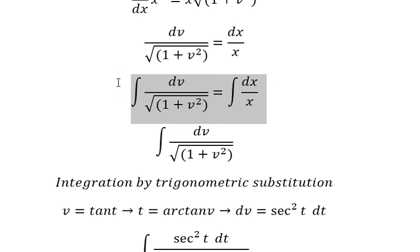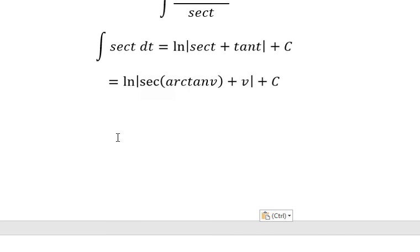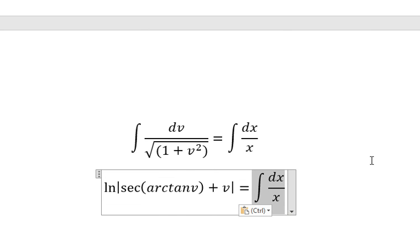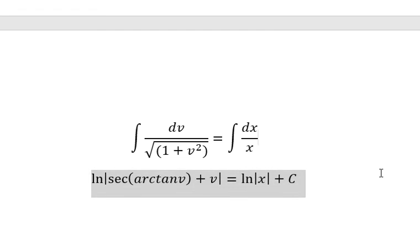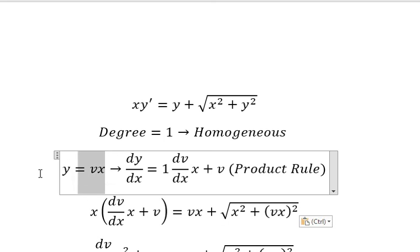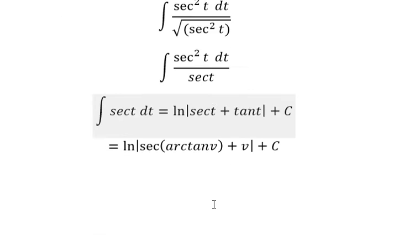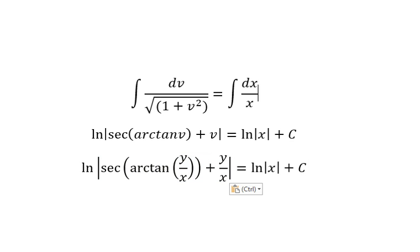Now we need to go back. The integration gives us ln of the absolute value of sec plus C, in terms of v. We need to divide both sides by sec, and now we change v back into y over x. This is the end — thank you for watching.